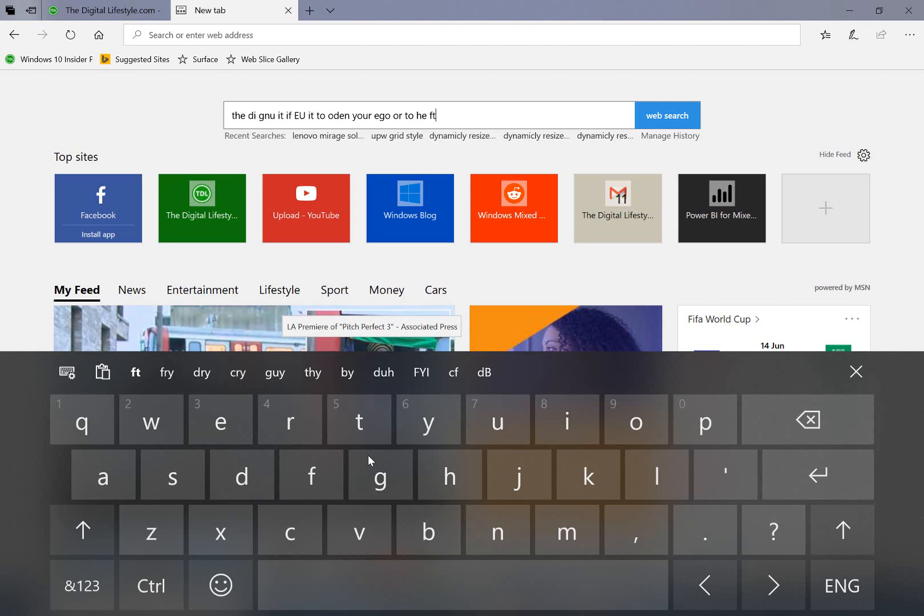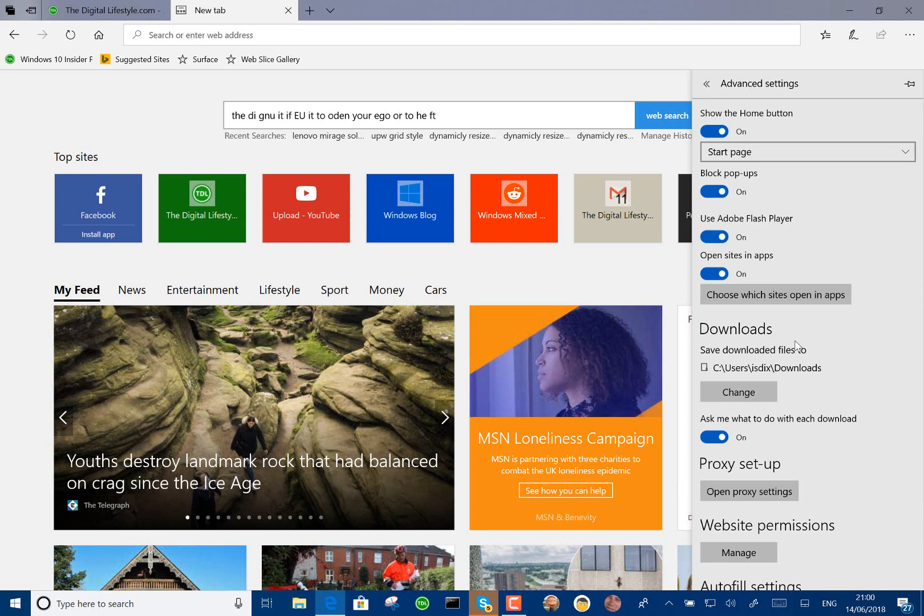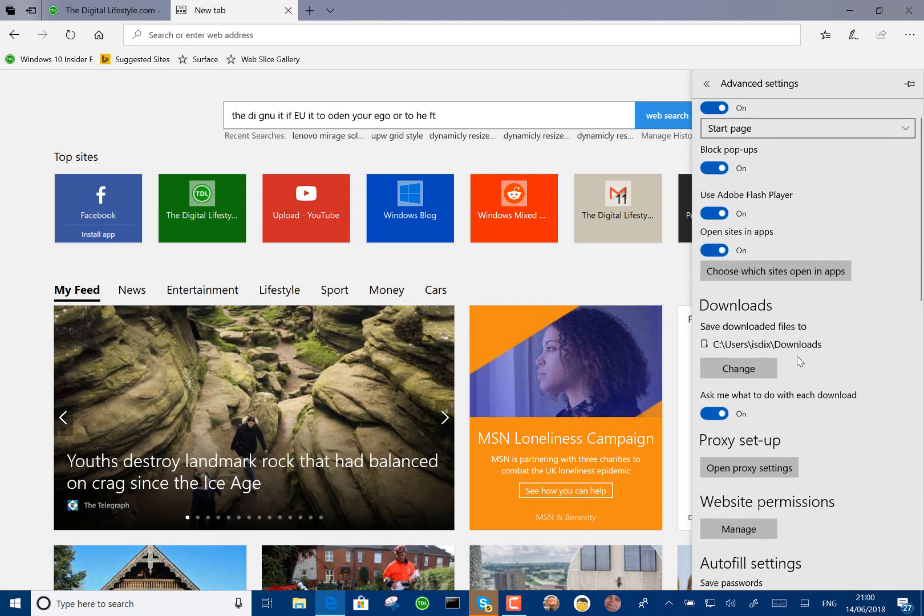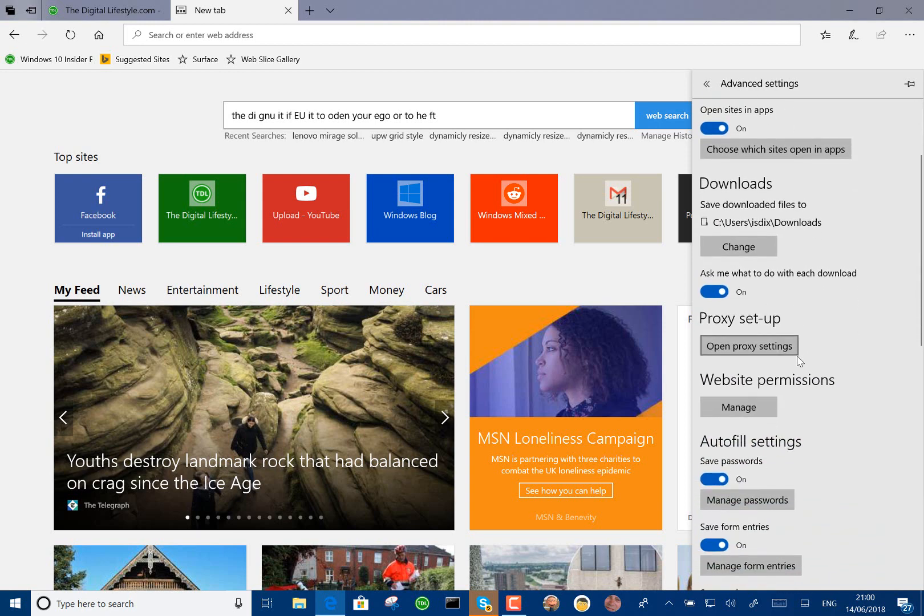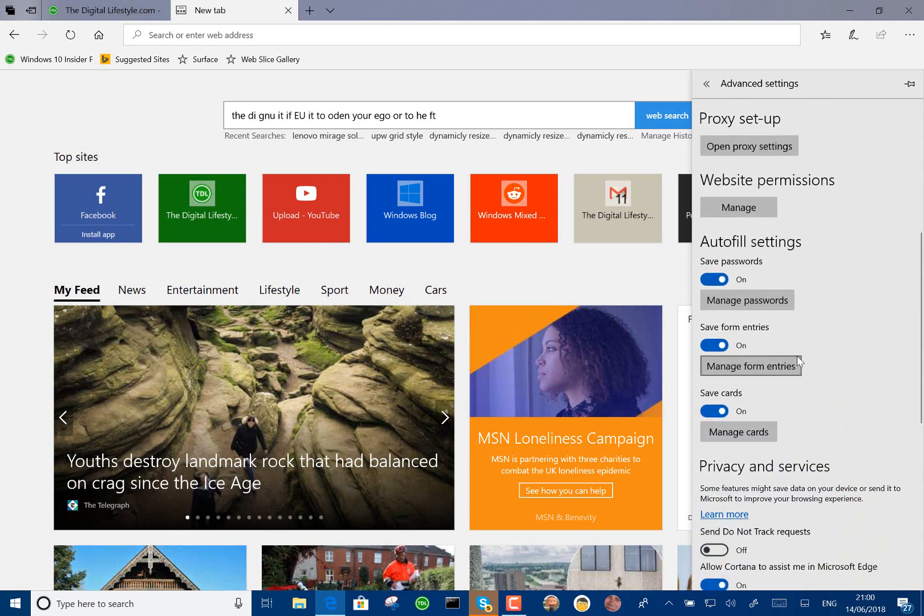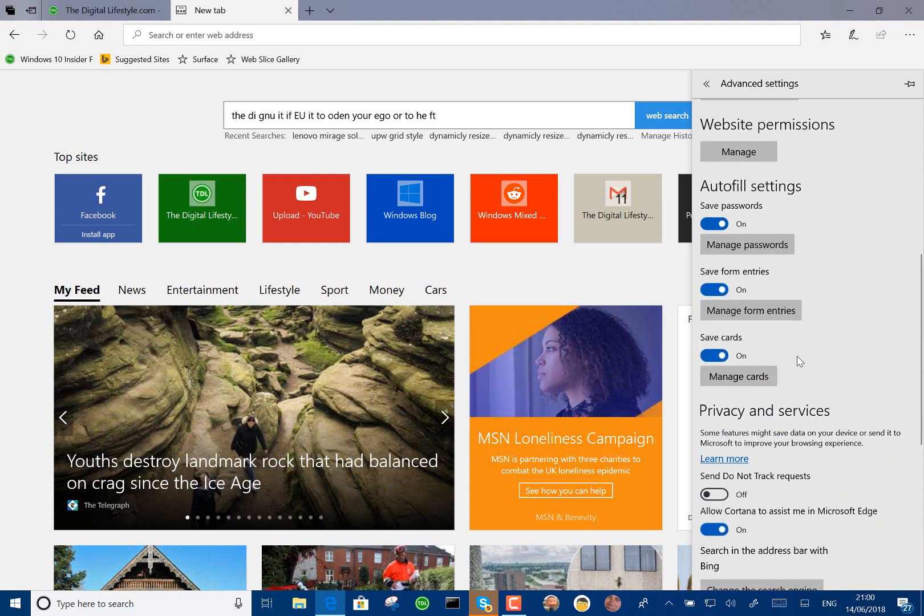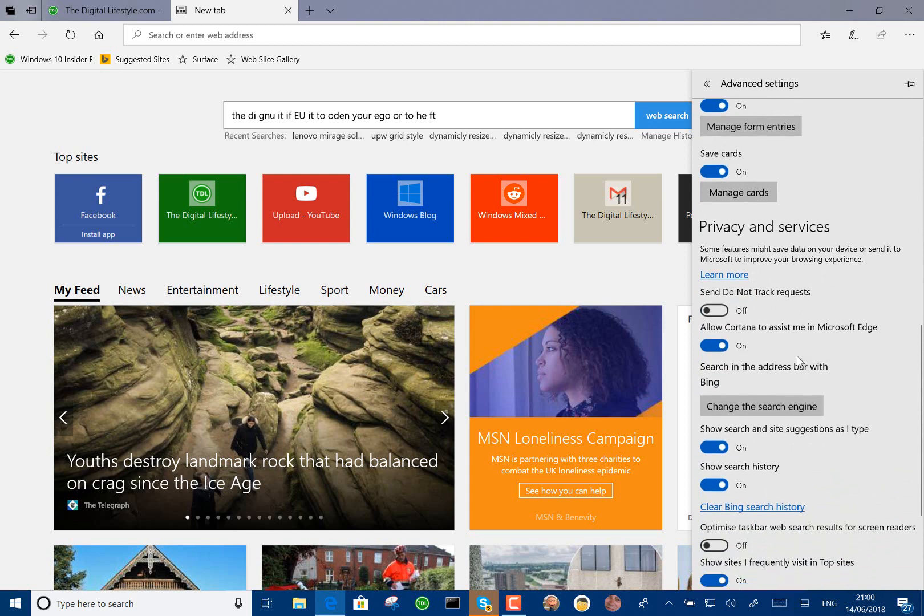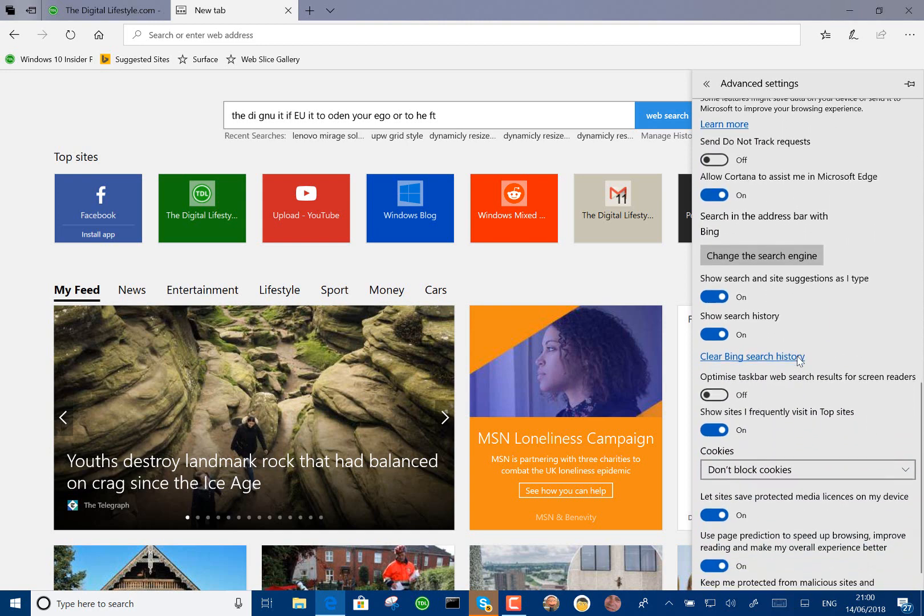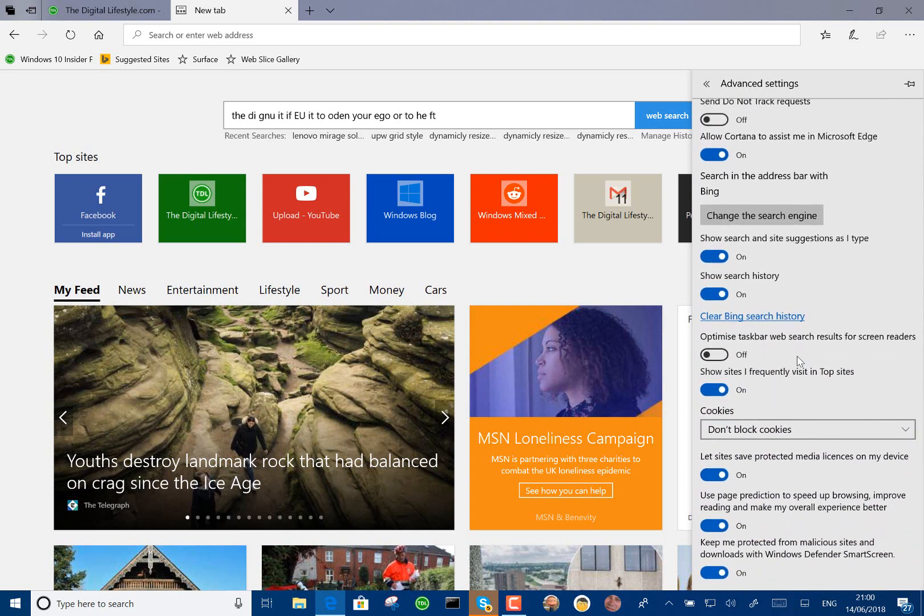Now, one of the settings mentioned in the release notes is the option to control media, to allow sites to automatically play media. I actually have gone to the advanced settings on my machine here, and I don't actually see that. Whether that's a region setting or I'm missing something, I'm not quite sure. So maybe that's coming to the region in the future.